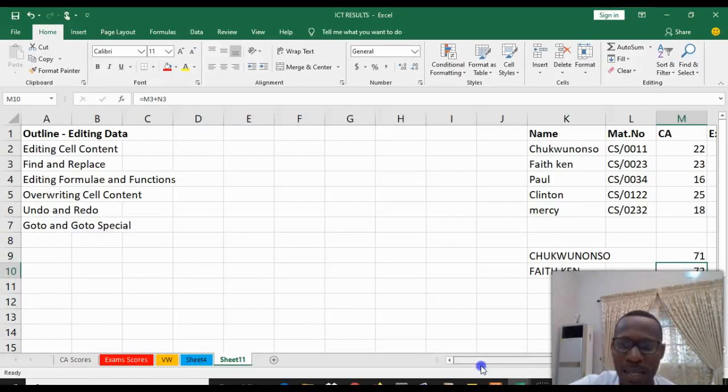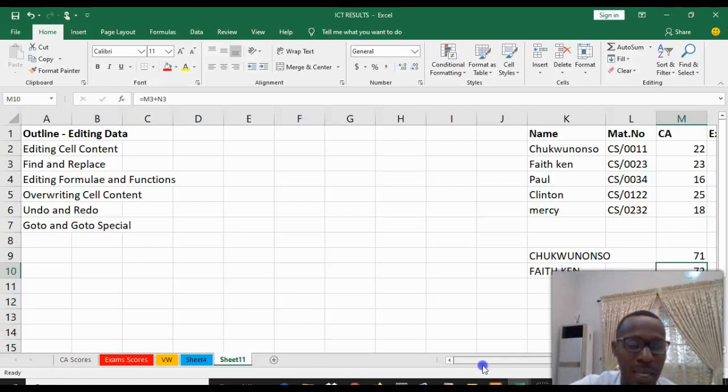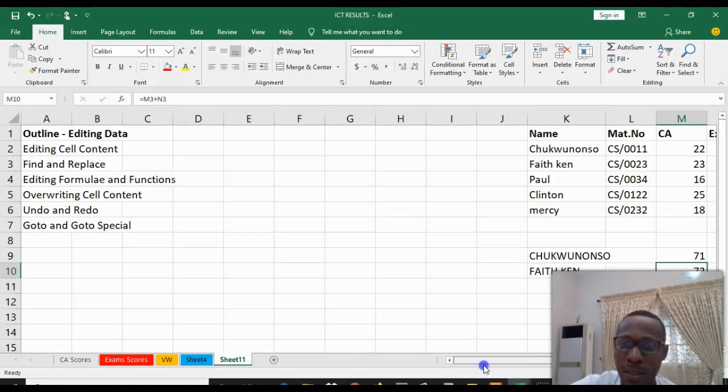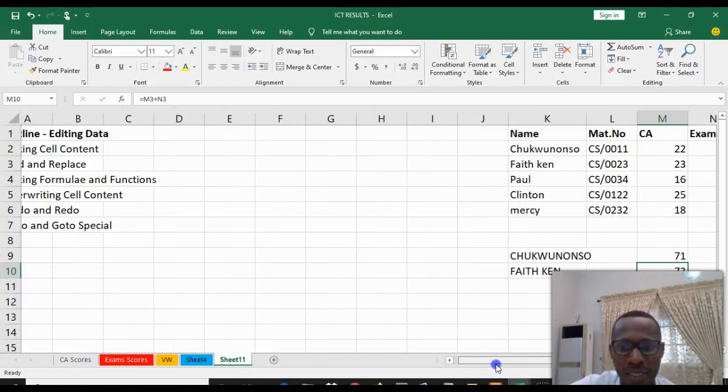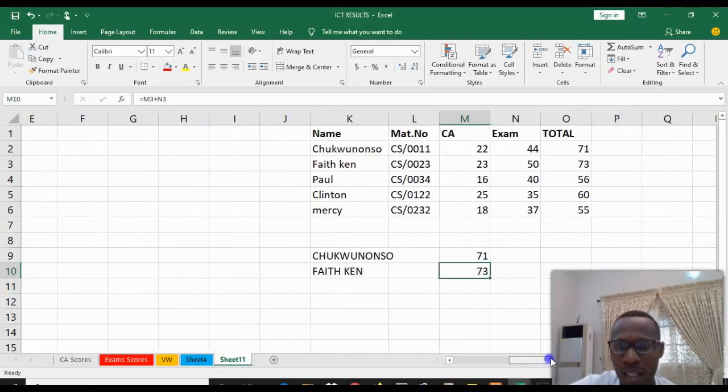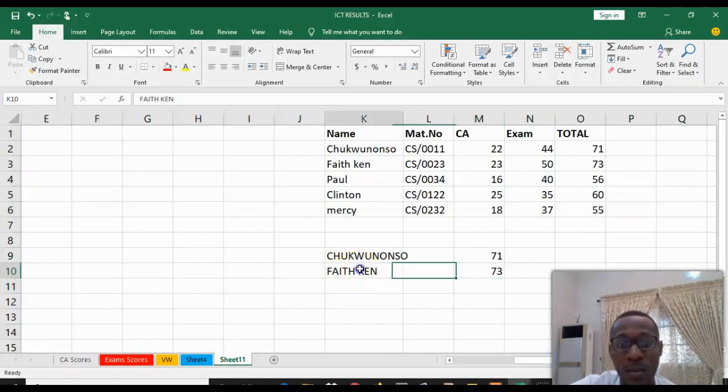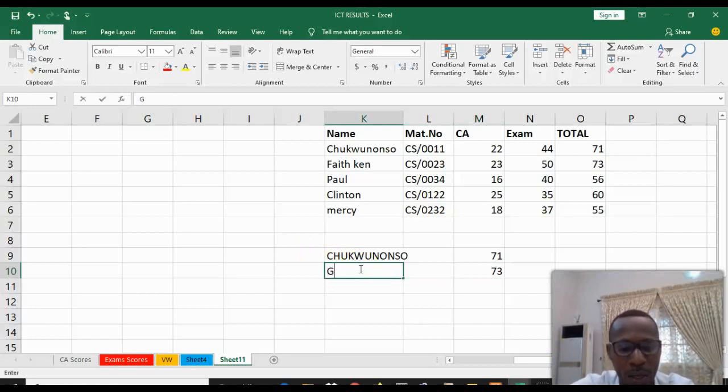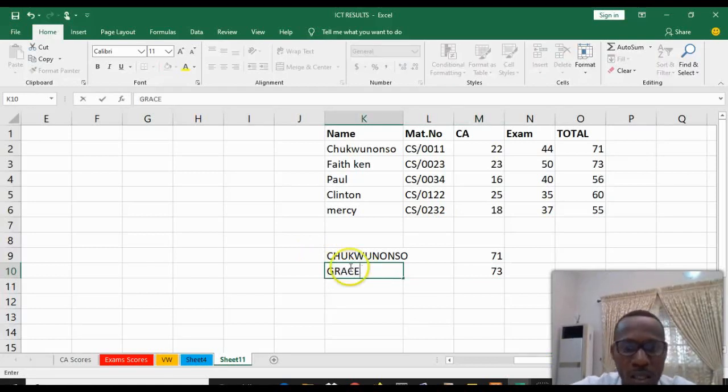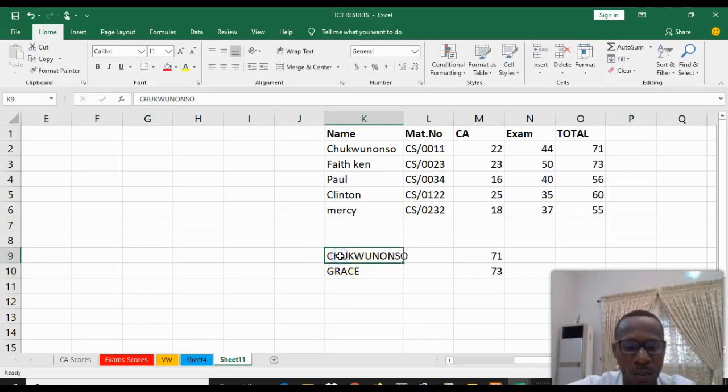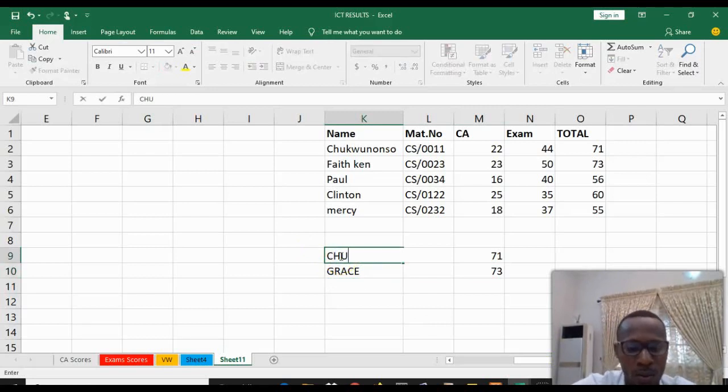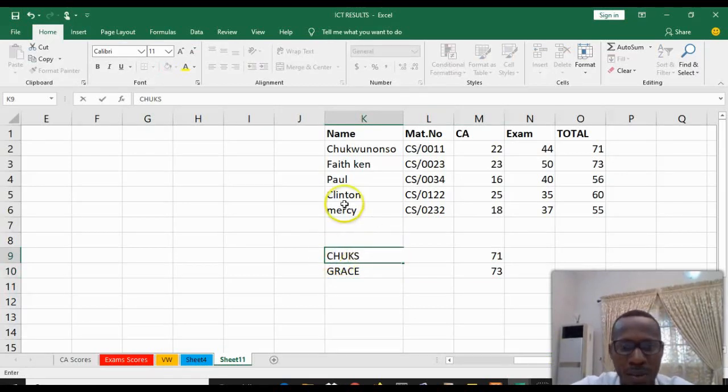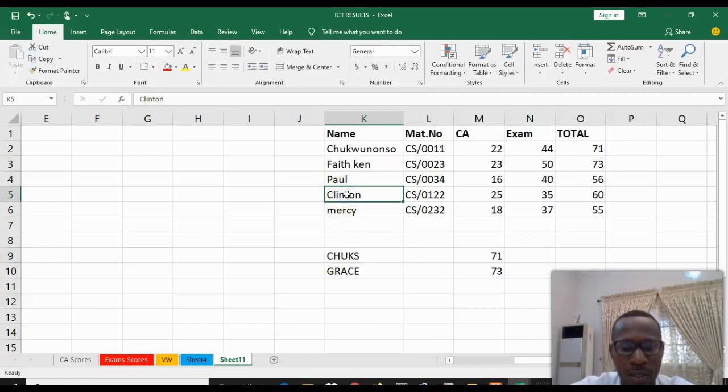The next one on our screen is overwriting cell content. That has been done with the aid of find and replace, go to, or at the same time you can just click on any cell you want to adjust and just start typing. Grace. Just click, I can now call this one Tubes. So you have to select the cell to overwrite, to type before you can overwrite the content.